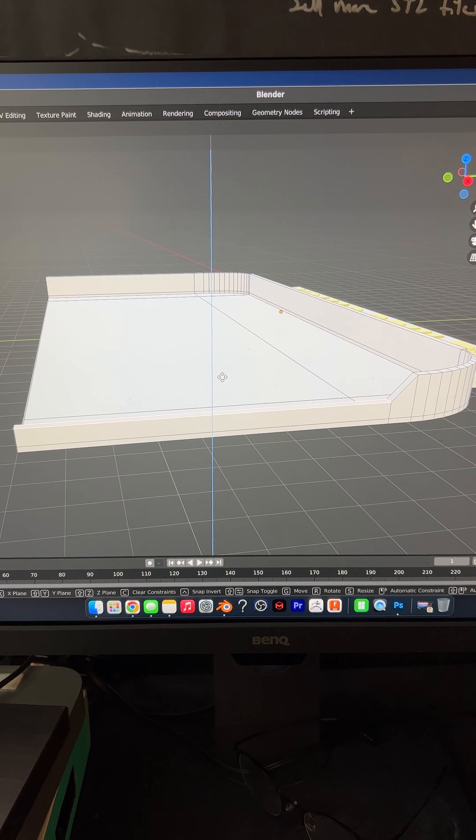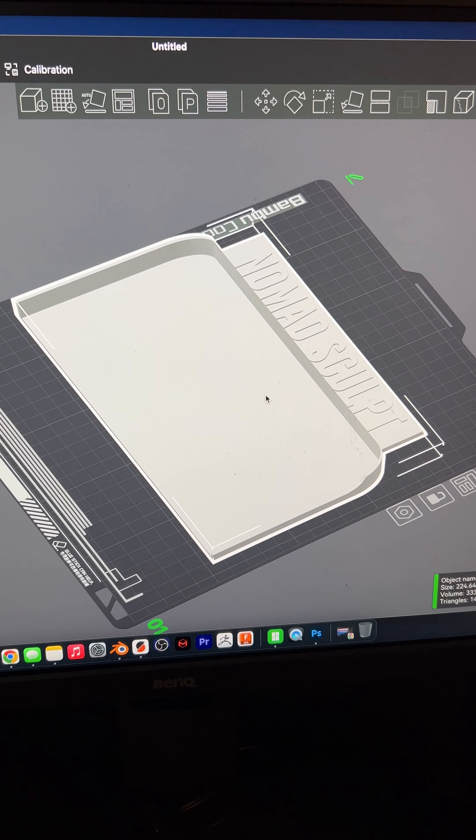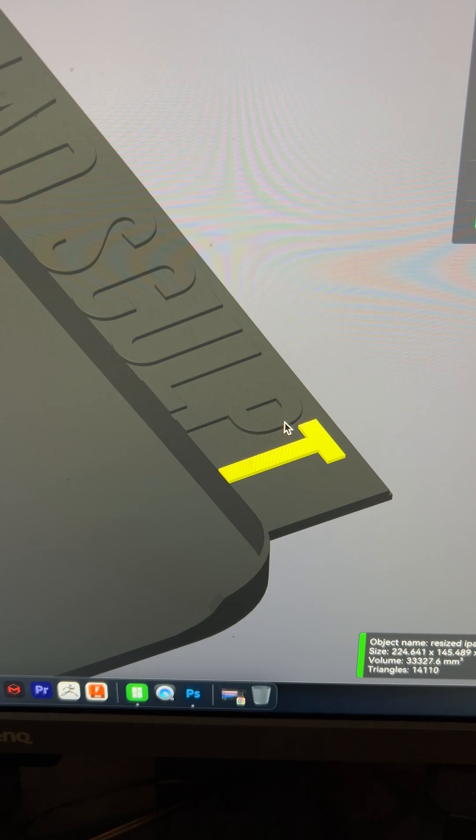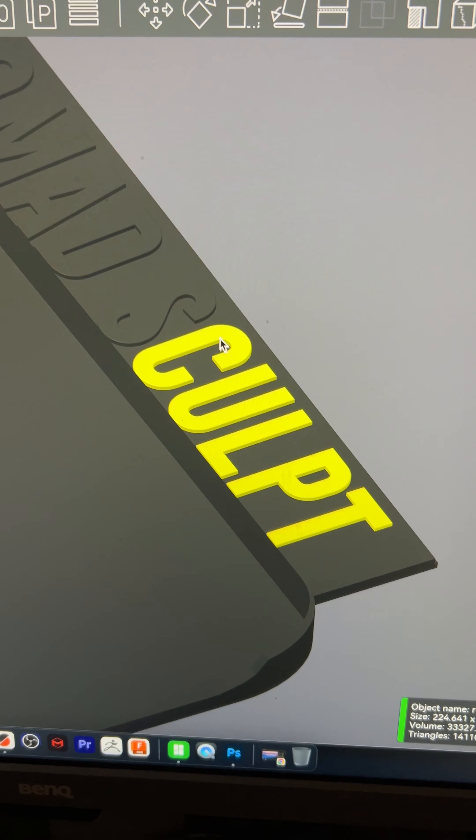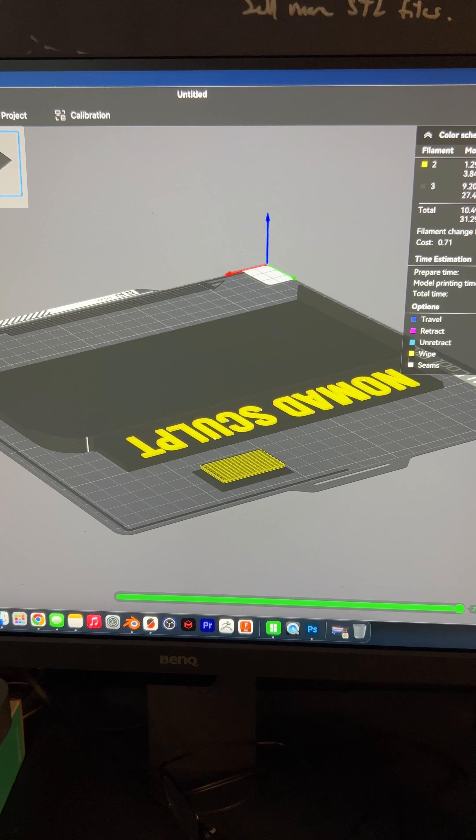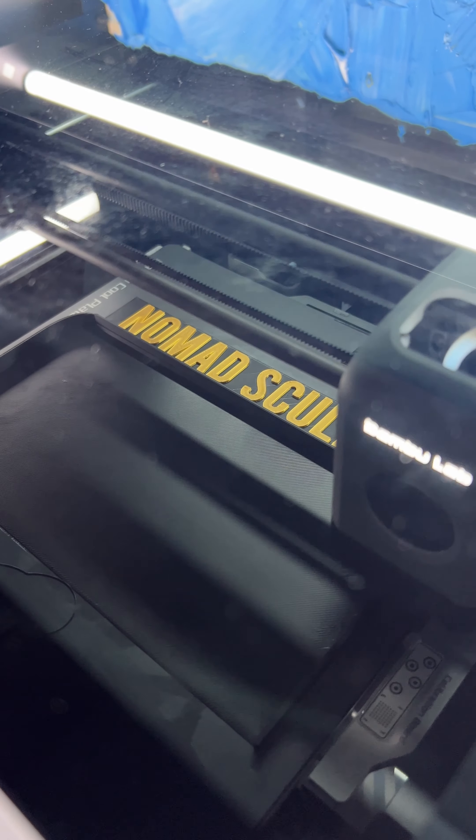If you made it this far, in the comments, type: what app are you using? I changed the font, added some thickness with Extrude, and then I gave it a little bit of bevel.